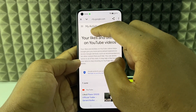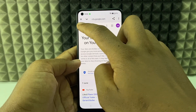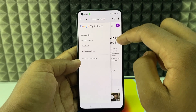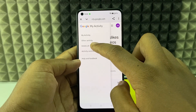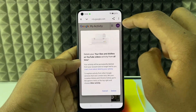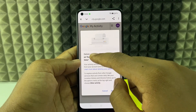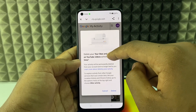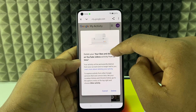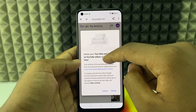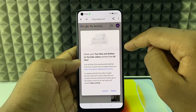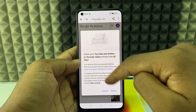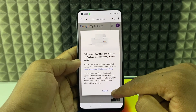Now just click the three horizontal lines and select Delete All. Here you can see it will delete all your likes and dislikes on YouTube videos — entirely deleted. Just click Delete.